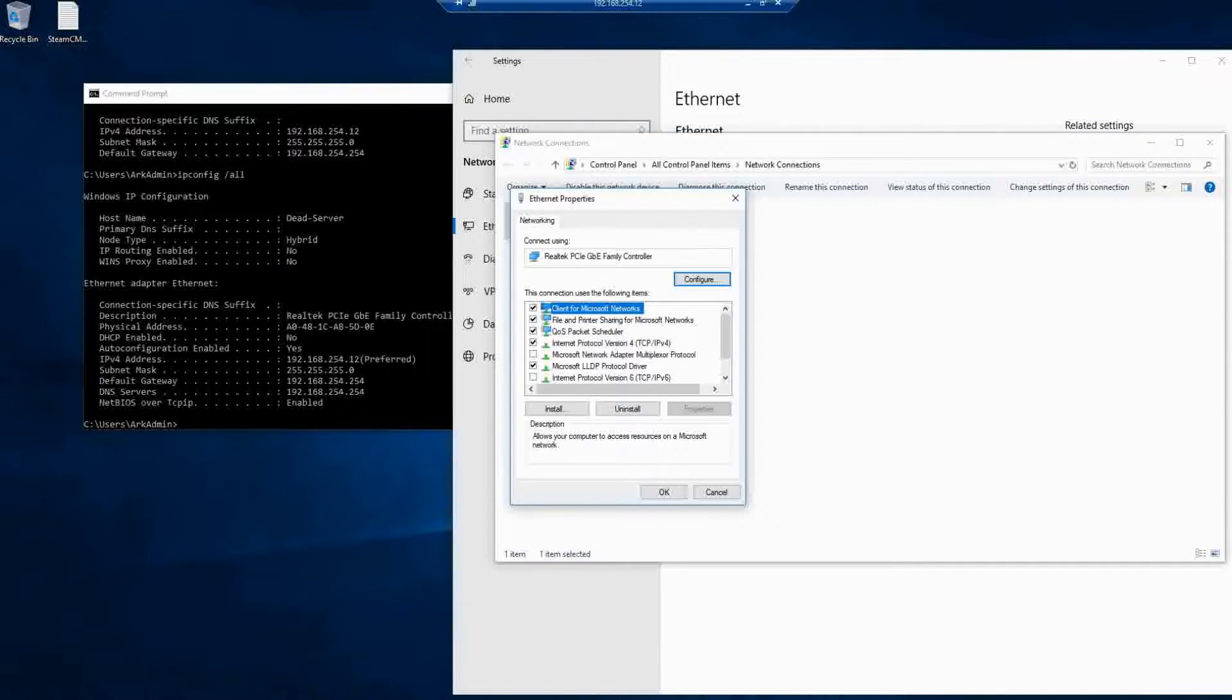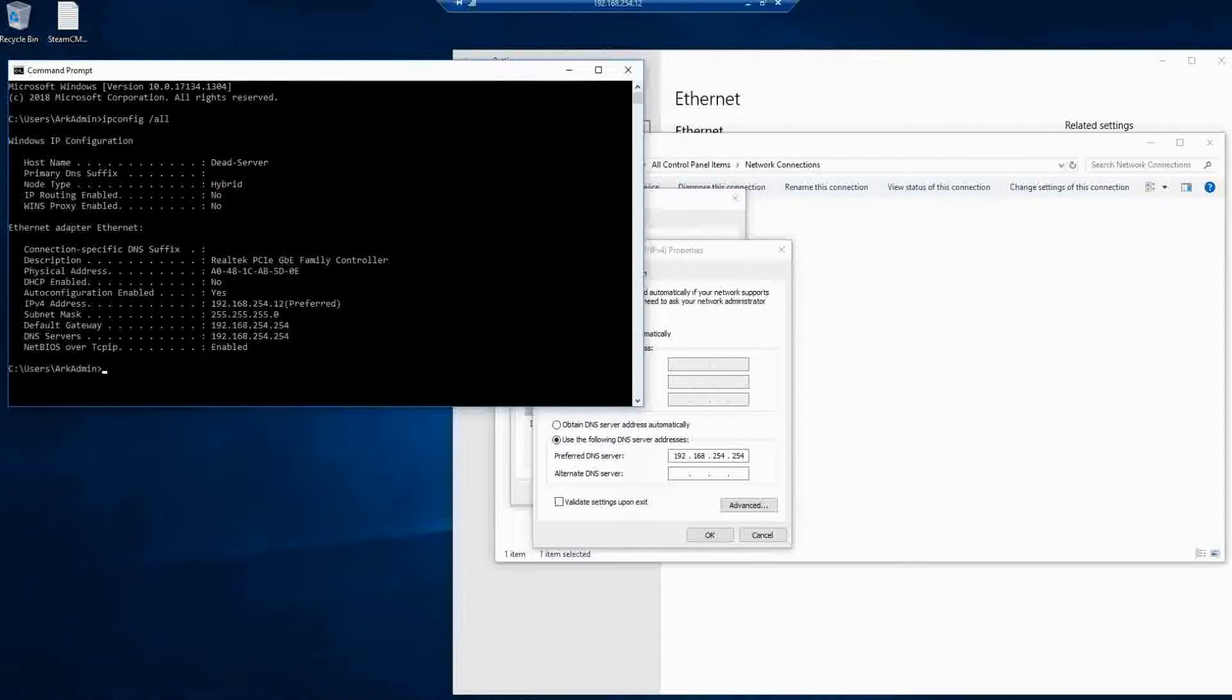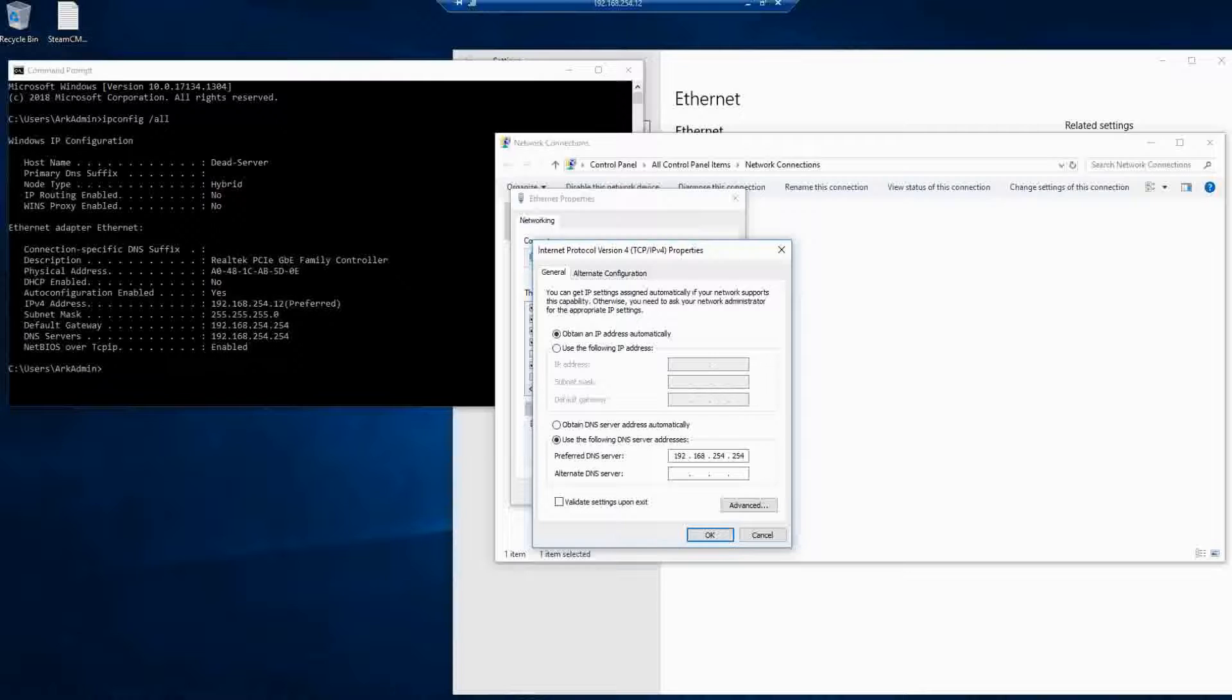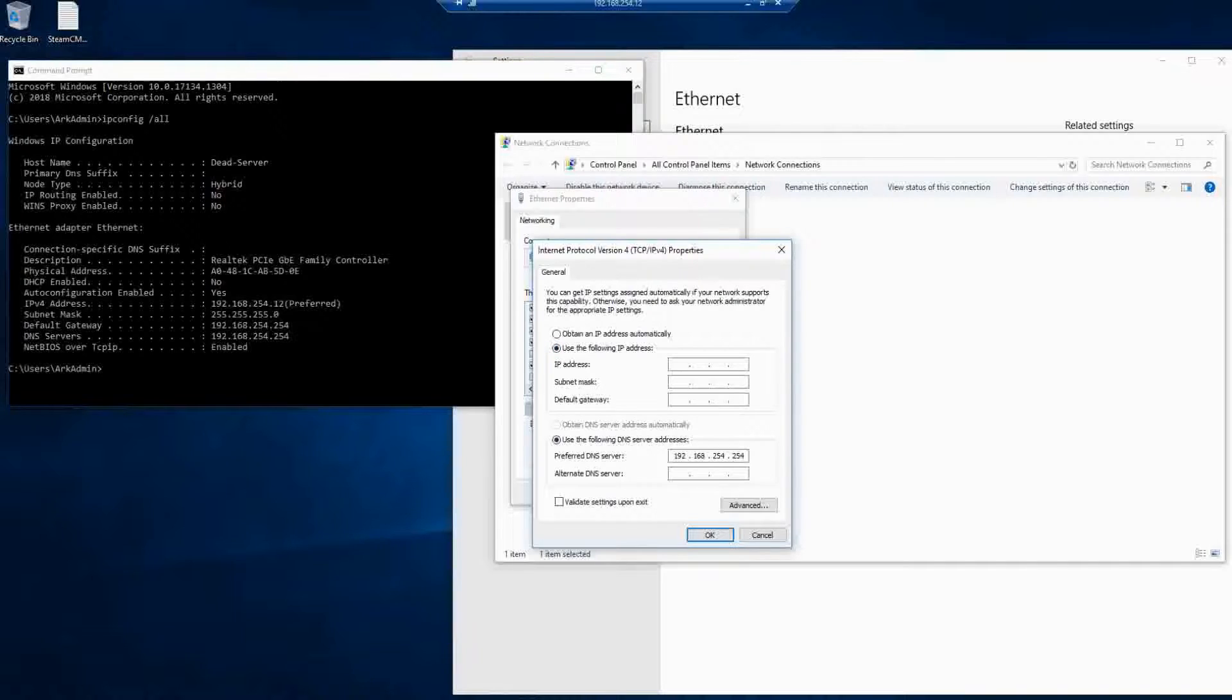In there you're going to look for the TCP IPv4. And you'll see all of your IP information. You're going to want to fill in the IP address, the subnet mask, the default gateway, the preferred DNS server with all the information we have in our command window. We do this so that once we save this, the IP address will never change. So we'll always be able to connect to the server on the same IP until we make it different.